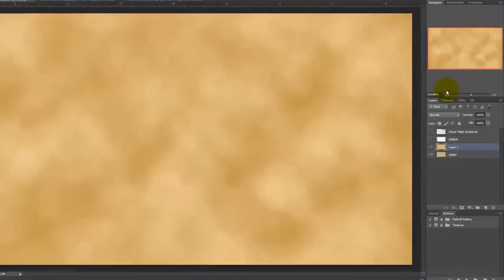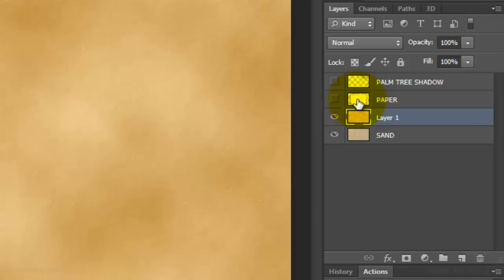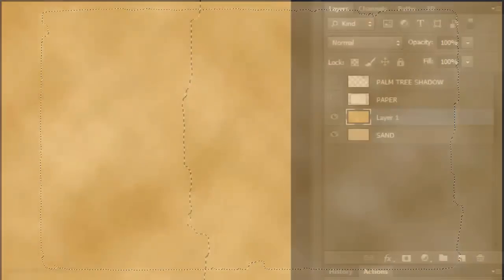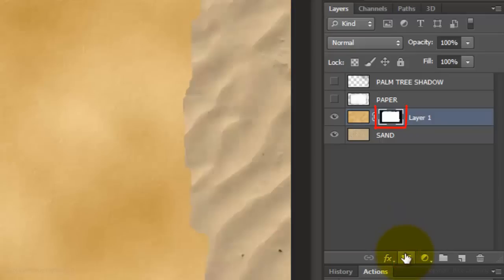Go to the thumbnail of the paper layer and Ctrl-click it on a PC or Cmd-click it on a Mac. This makes the shape into a selection. Click on the layer mask button to make a layer mask of the selection next to the active layer.